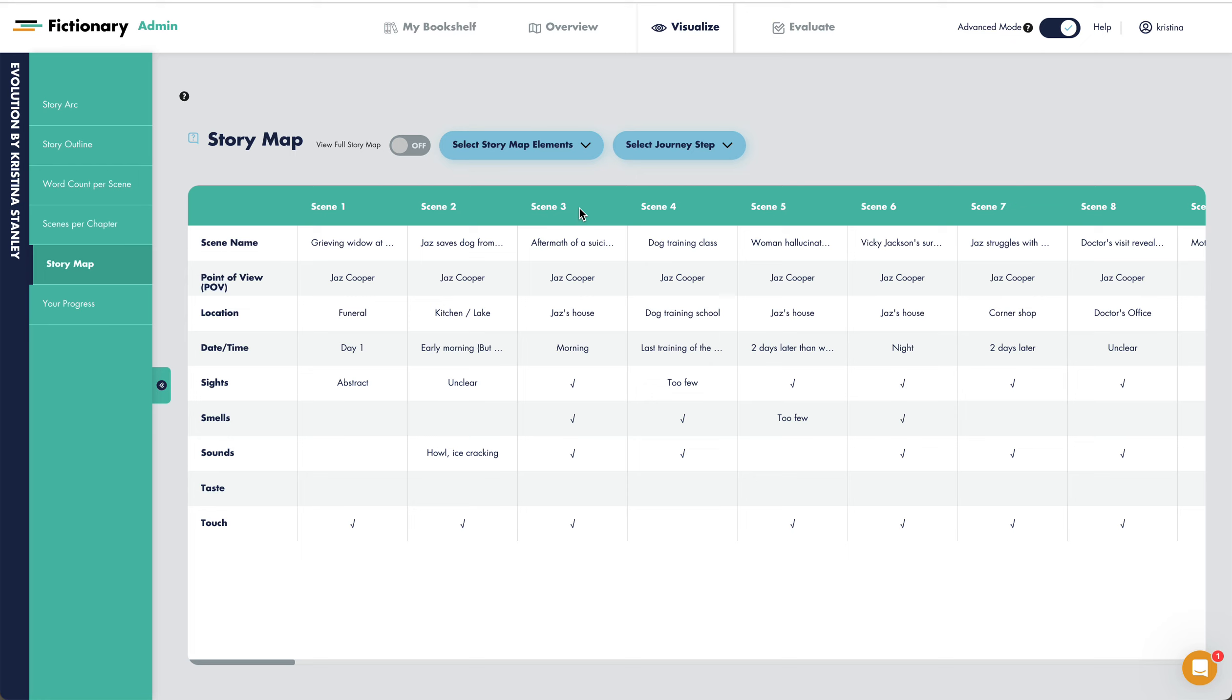Now it's your turn. Go to the evaluate page and update the setting and timing story elements. This will give you an objective opinion on if setting is a strength for you, or if you need to evaluate every scene for these story elements.